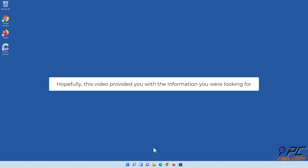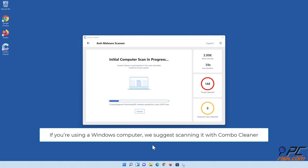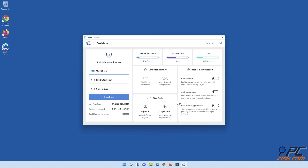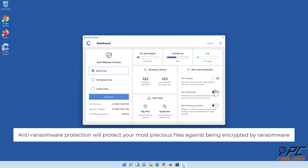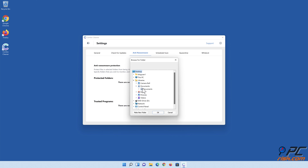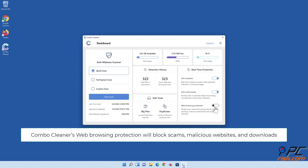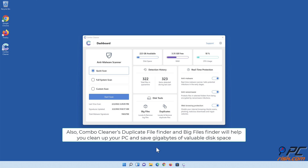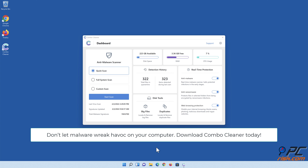Hopefully this video provided you with the information you were looking for. If you're using a Windows computer, we suggest scanning it with Combo Cleaner. Combo Cleaner's real-time anti-malware scanner will stop malware from gaining a foothold on your PC. Its anti-ransomware protection will protect your most precious files against being encrypted by ransomware. Combo Cleaner's web browsing protection will block scams, malicious websites, and downloads. Its duplicate file finder and big files finder will help recover gigabytes of valuable disk space. Download Combo Cleaner today.